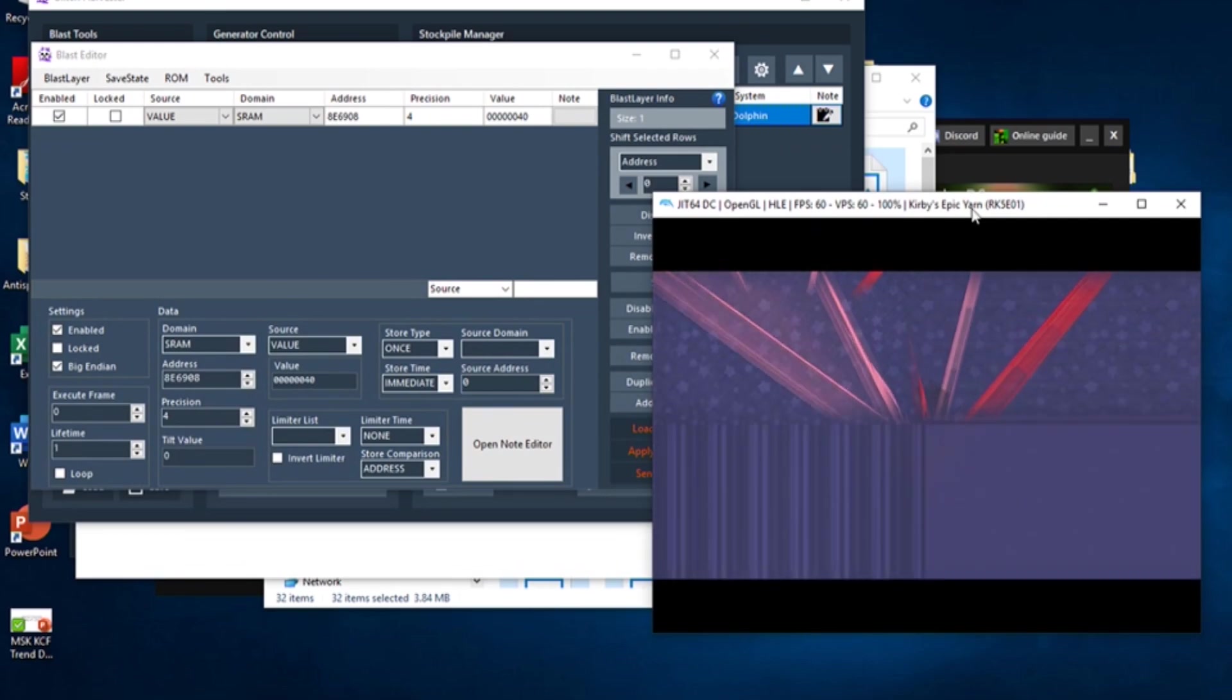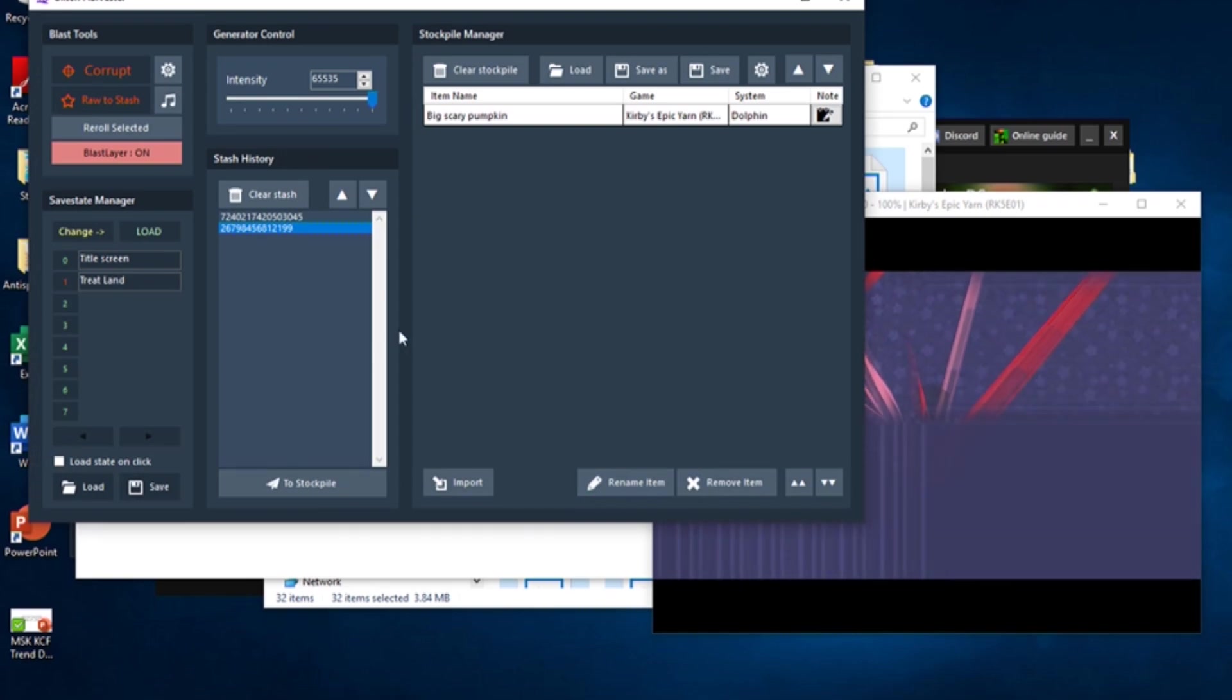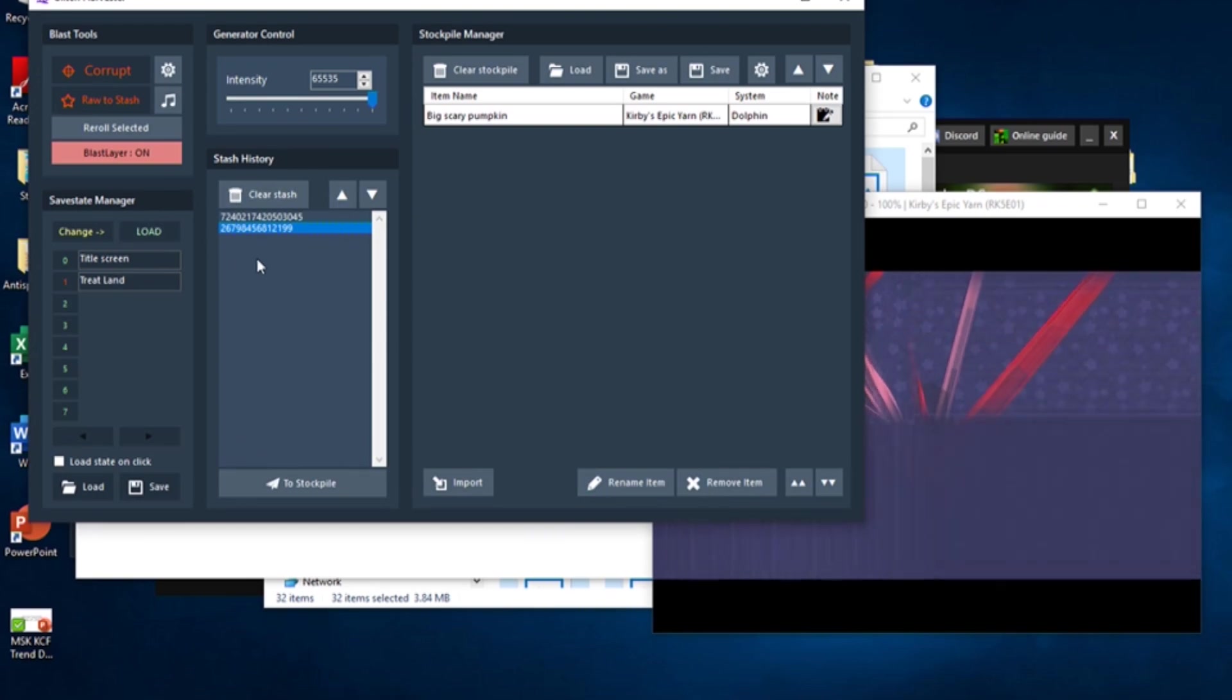From here, click Send to Stash, and send the Sanitized Blast to the stash as a brand new entry. You can now add this safer, much more stable corruption to your stockpile.